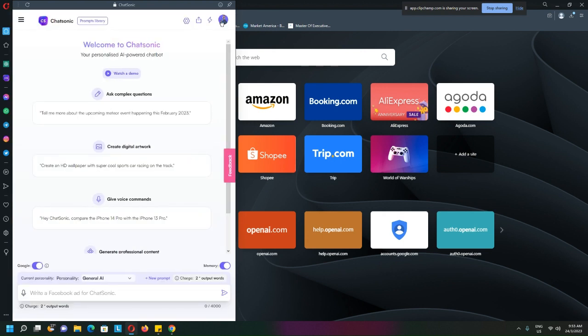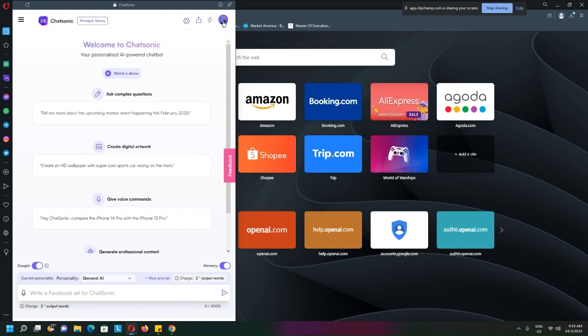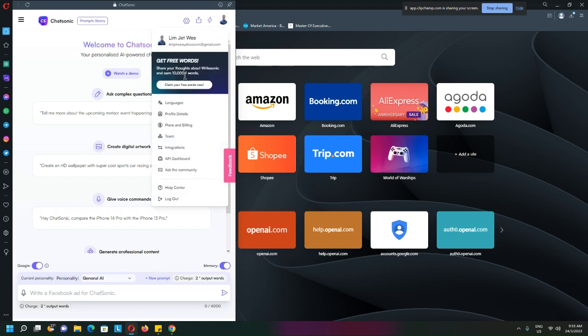Like this. I logged in already and you will get this free 10,000 plus word that you can actually claim.